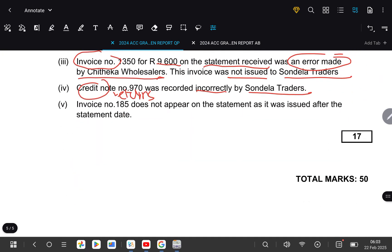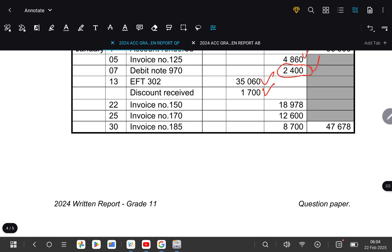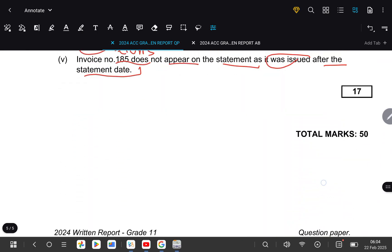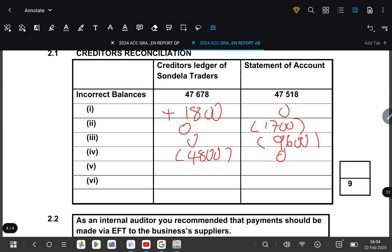Transaction 5: Invoice number 185 does not appear on the statement because it was issued after the statement date. According to the records, invoice number 185 is $8,700. Since the statement was drawn before this invoice took place, the $8,700 will not be there. So we add plus $8,700 to the statement side, and it will have no effect on our ledger.